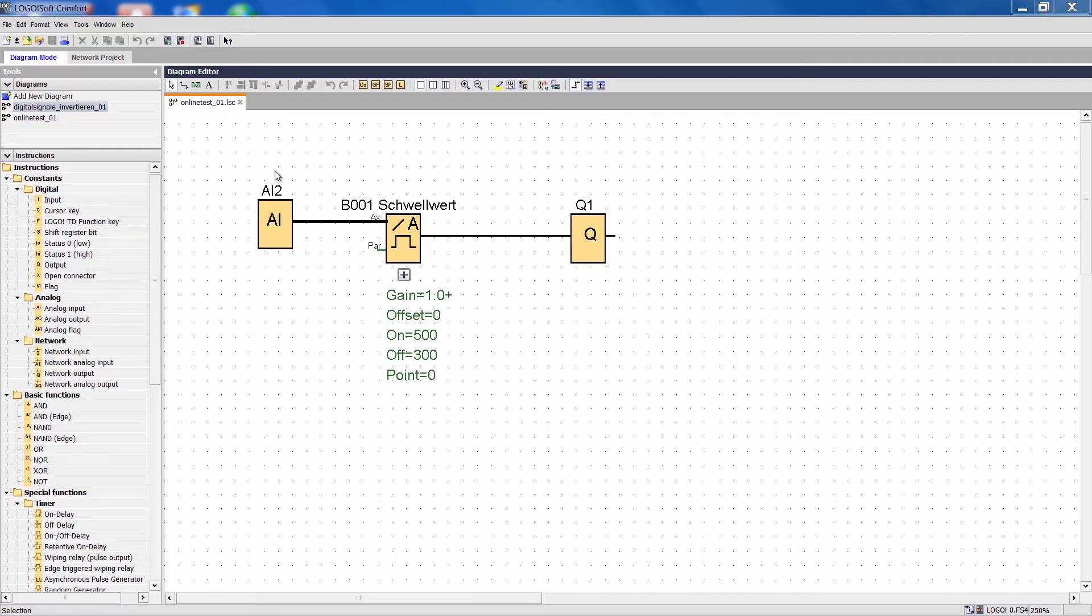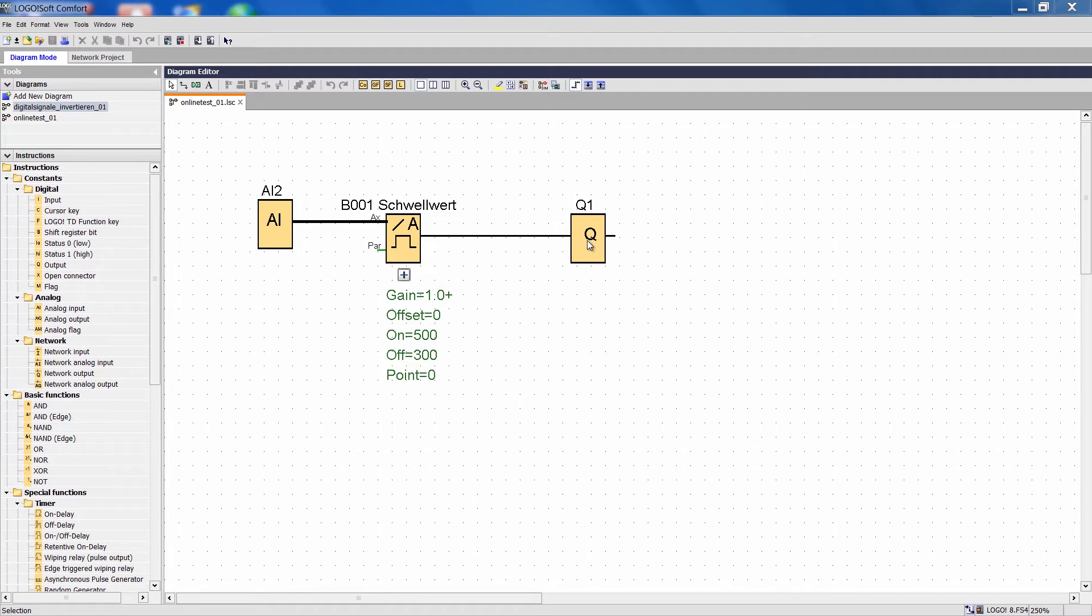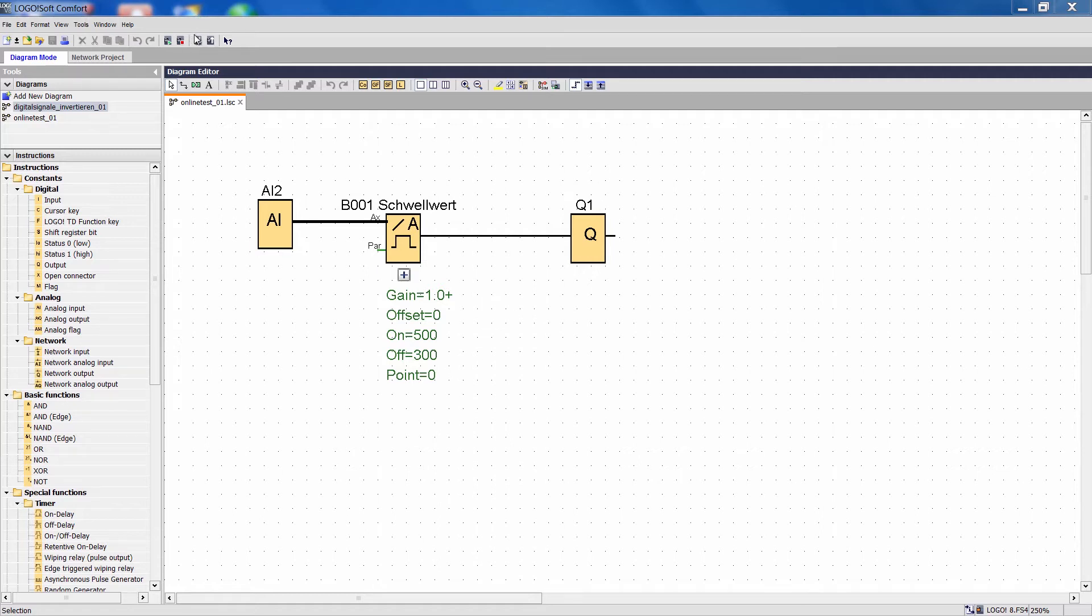This is a program that allows an evaluation of the analog input 2 via a threshold switch that switches output Q1. In my settings for the threshold value I set 500 as my activation threshold and 300 as the deactivation threshold.